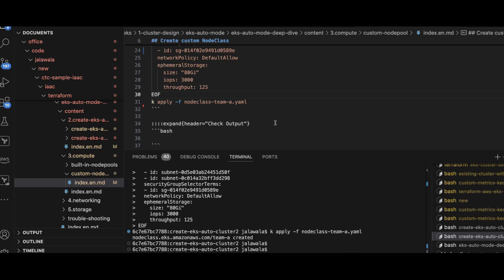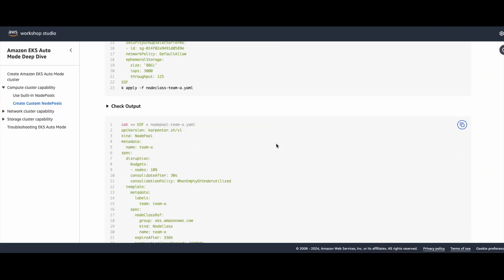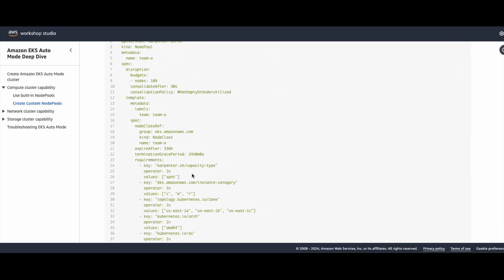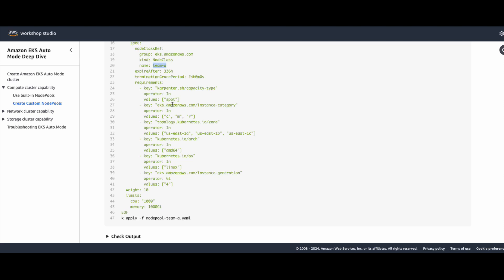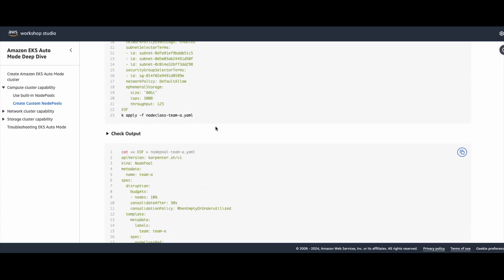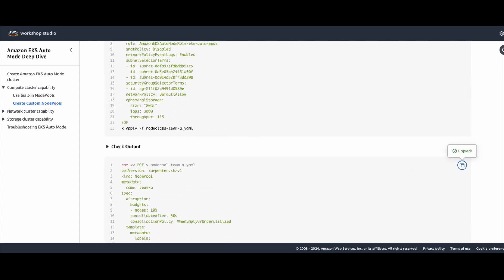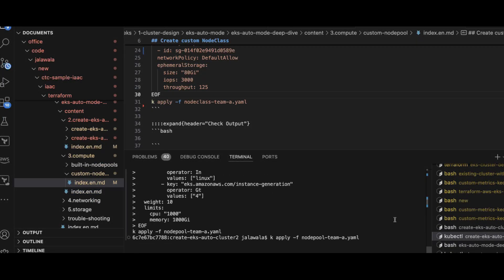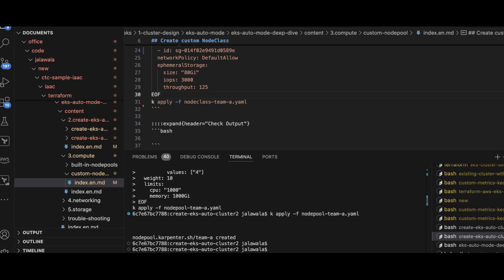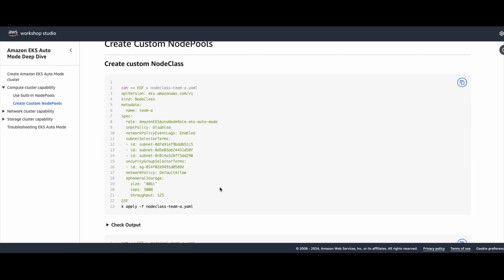The node class is created. Now I will go ahead and create the node pool. In the node pool I am referencing this particular Team A node class. Apart from that, I am also creating this with spot instances — the default is on-demand but I'm using spot for testing purposes. I will go ahead and create this node pool as well.